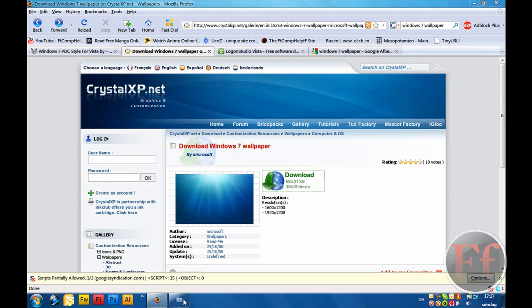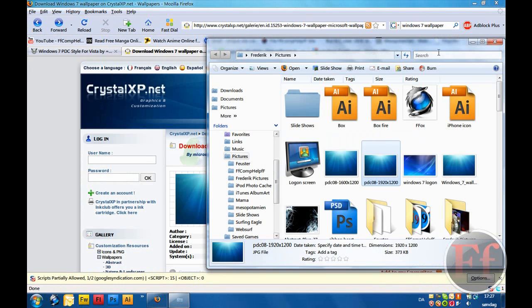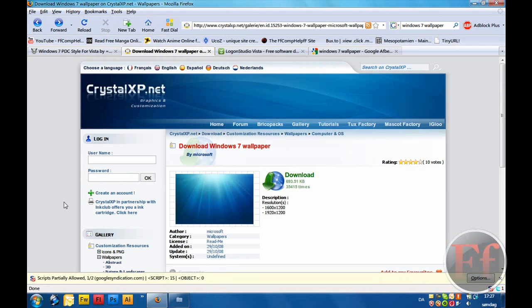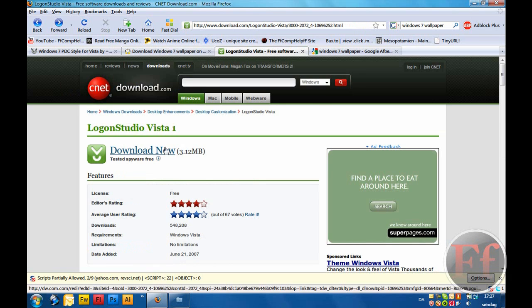The next thing you are going to do is edit your logon screen, because Vista has its own, XP has its own. We're going to follow the download.com link to download Logon Studio Vista.